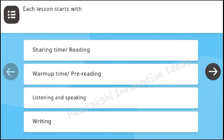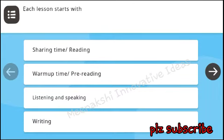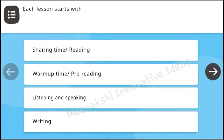Each lesson starts with sharing time or reading, warm up time or pre-reading, listening and speaking, writing, warm up time and pre-reading.